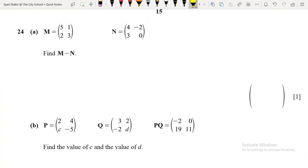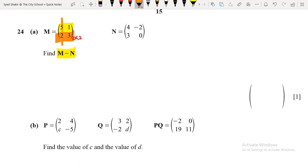In the first question they are asking to find M minus N. First of all, you must know that when adding or subtracting two matrices, the two matrices must have the same order. Matrix M has order two by two — two rows and two columns. Similarly, matrix N also has the same number of rows and columns. If two matrices have the same number of rows and columns, then addition and subtraction is possible.